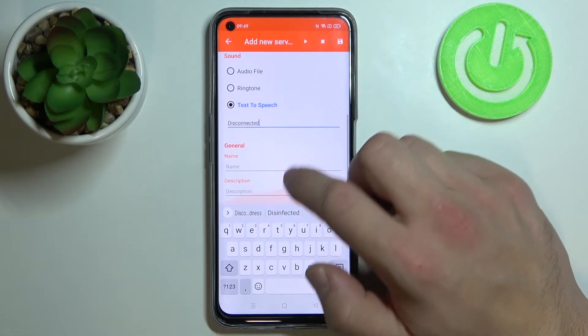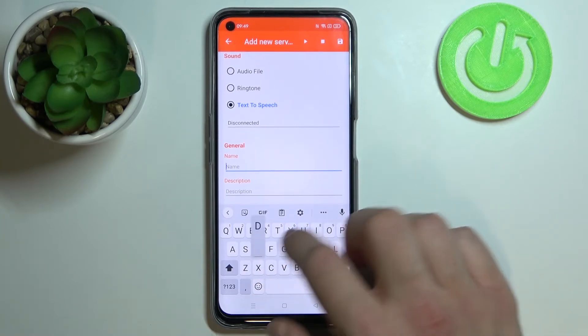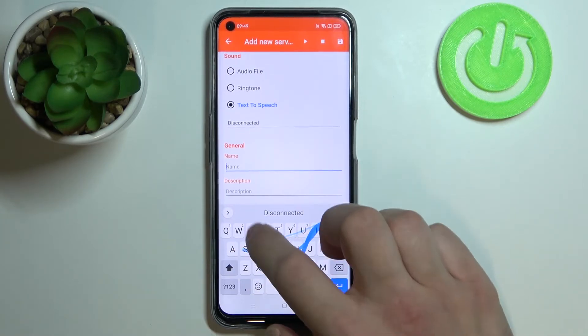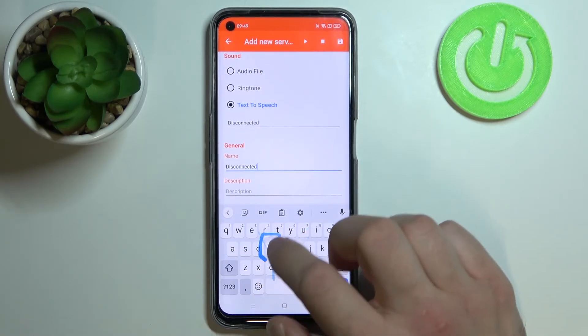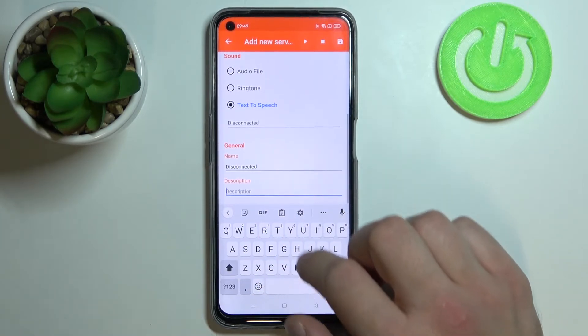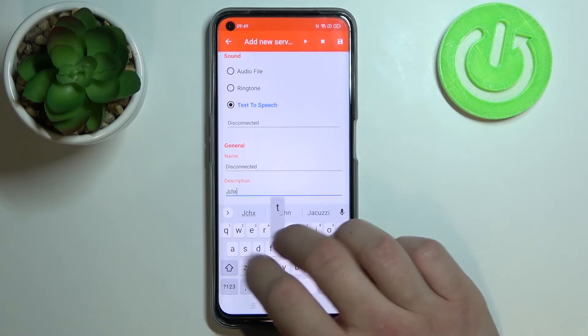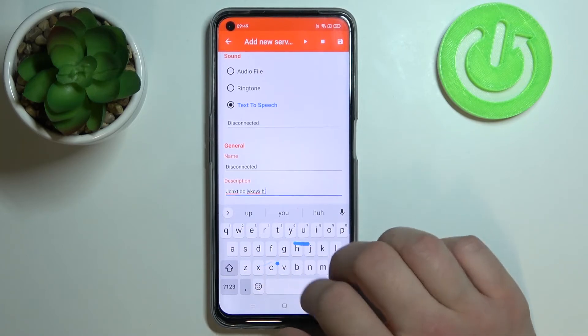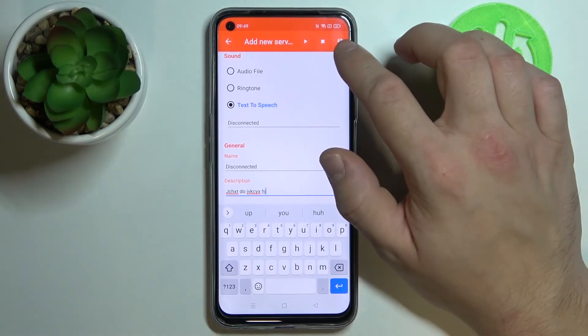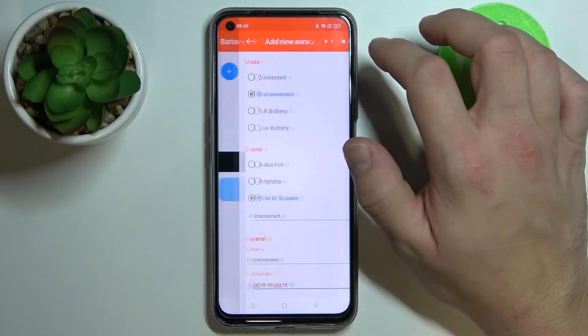Disconnected. Now name your function, and at the end give it a description. Tap this button to save.